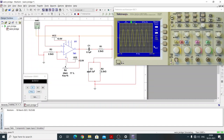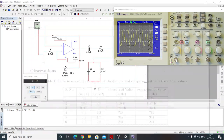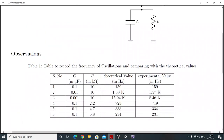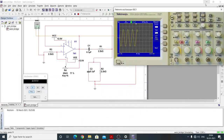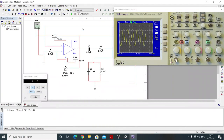Here the frequency comes out to be approximately 716 to 719 Hz, while the theoretical value comes out to be 723 Hz. After that, we stop the simulation and change the resistance to 4.7 kilohm.